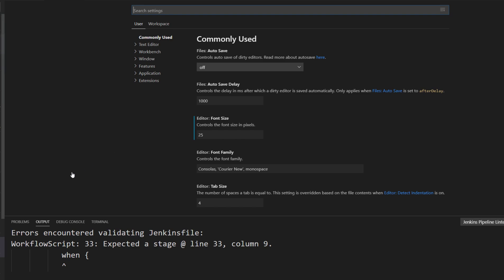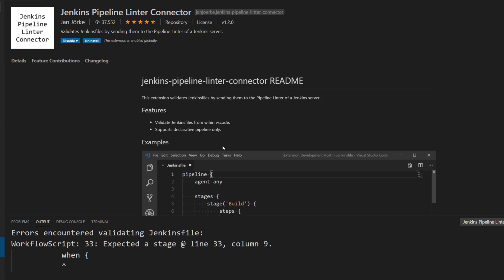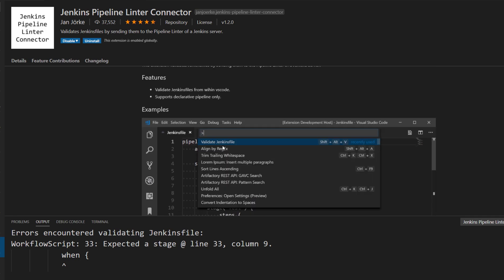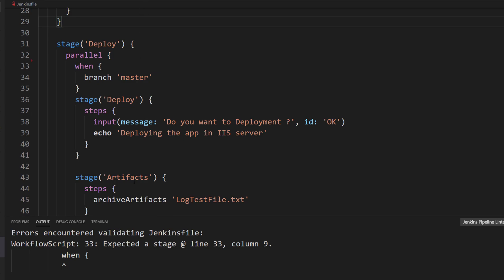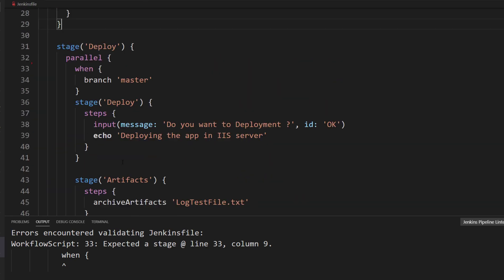Once you install the Jenkins Pipeline Linter Connector, you will also gain the ability to validate the Jenkins file and make sure that you are not doing something wrong like what we did in our earlier video.